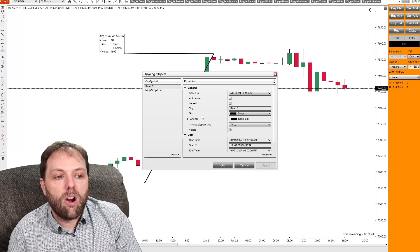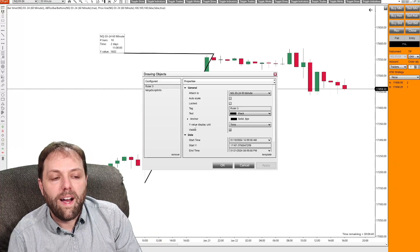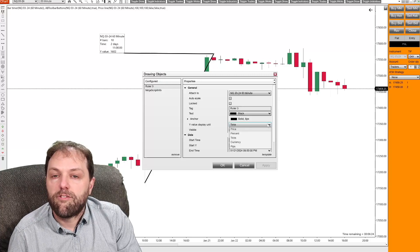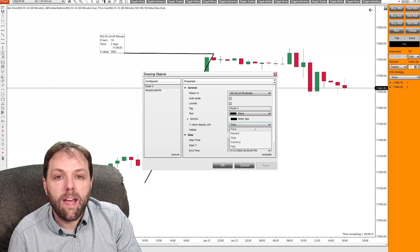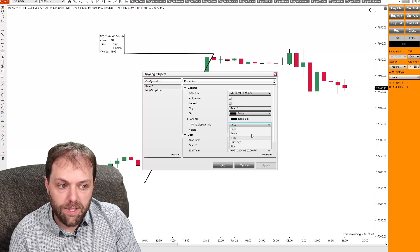And from there you will look for Y value display unit. And from this drop down box, you will be able to select one of these options.